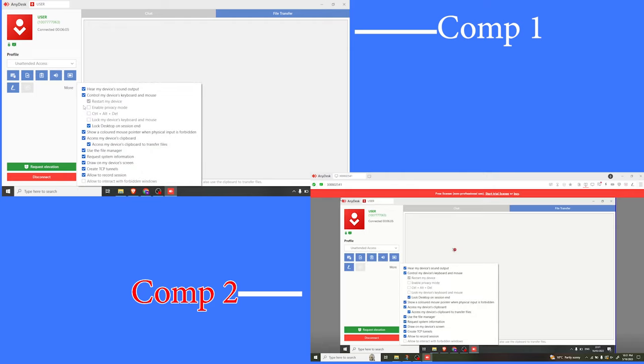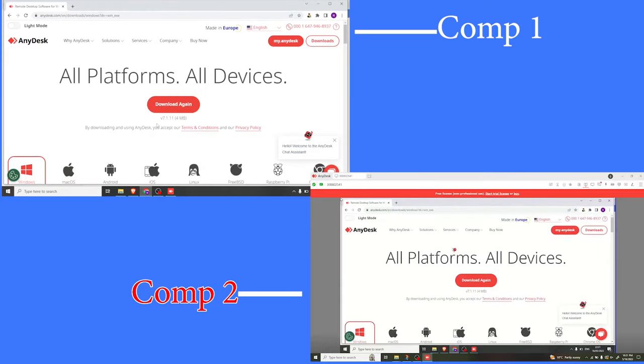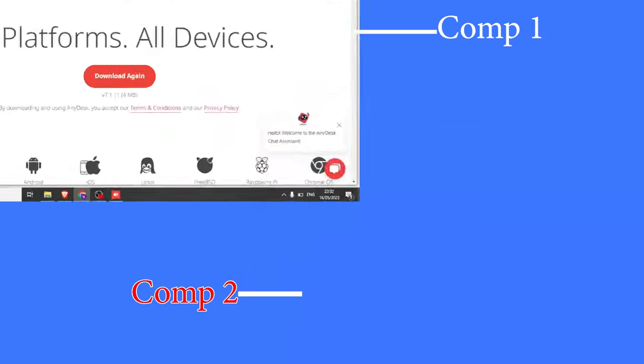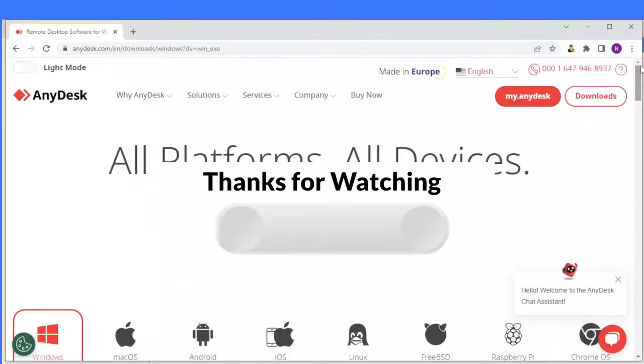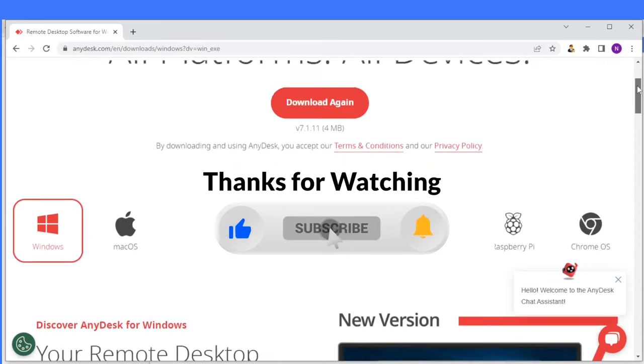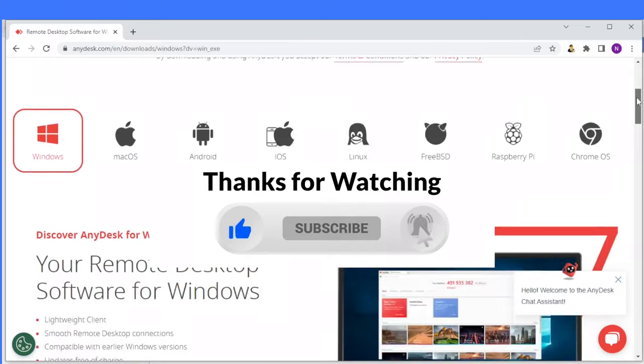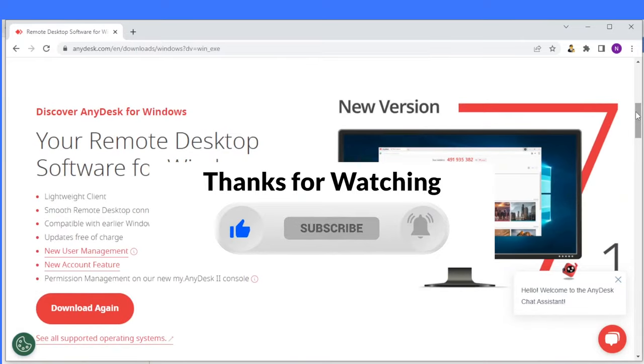So that is how you use AnyDesk, and it is a great tool that helps in collaborating, maybe in a team where you can be working on the same files stored on one computer and you are able to access those files remotely from the other computer. I hope this has been helpful. Kindly like this video, share, and subscribe to our YouTube channel.